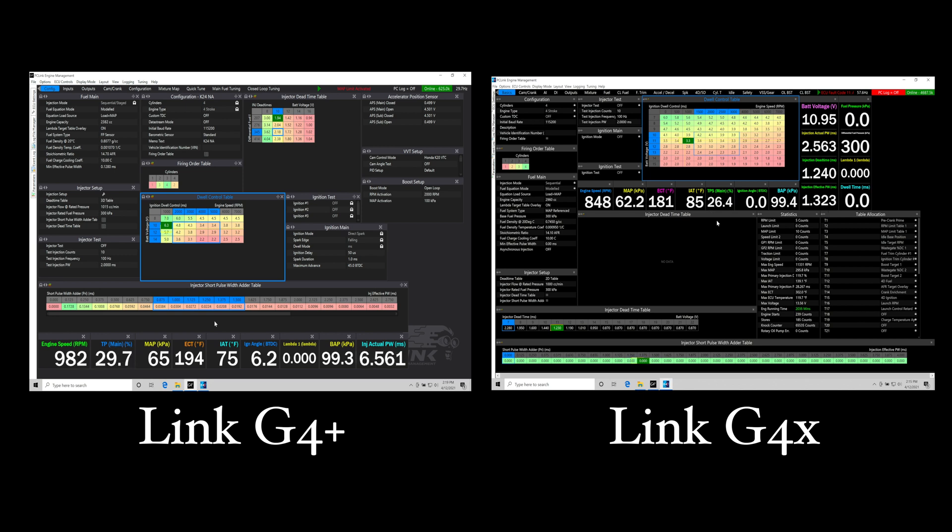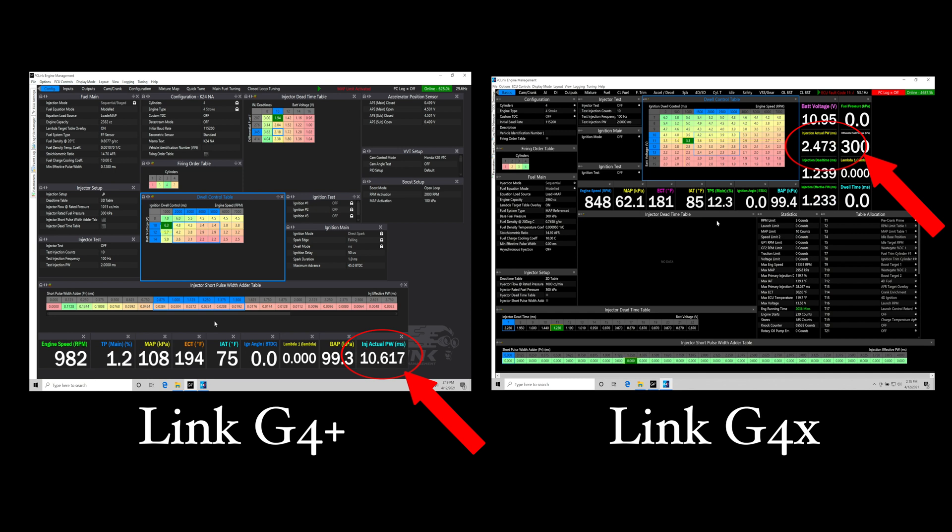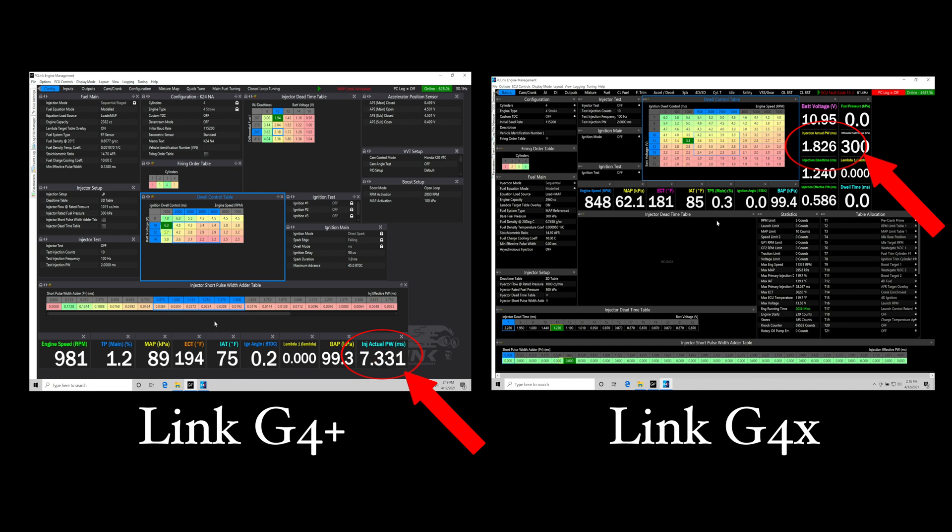As I'm blipping the throttle here in this demonstration, if we pay attention to the actual injector pulse width and what's going on here, you can see how much quicker the G4X is responding as I'm having throttle inputs, which is going to be giving us much more accurate fueling, which will make the engine run much smoother.